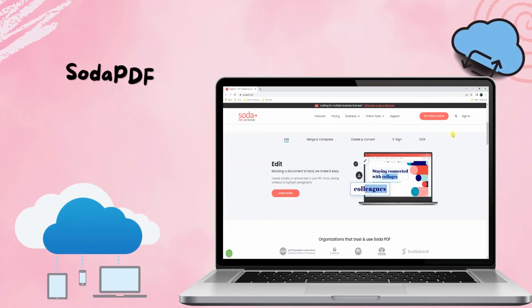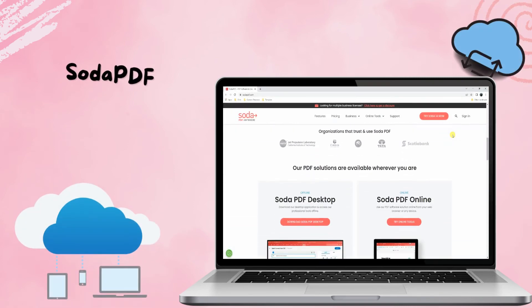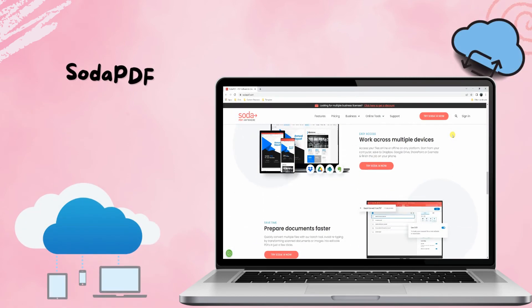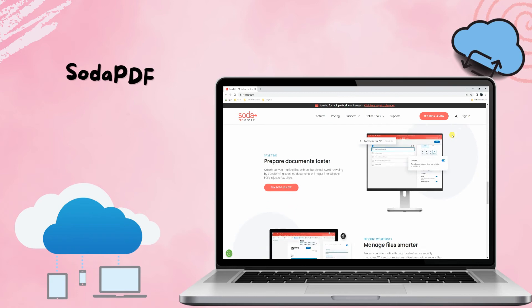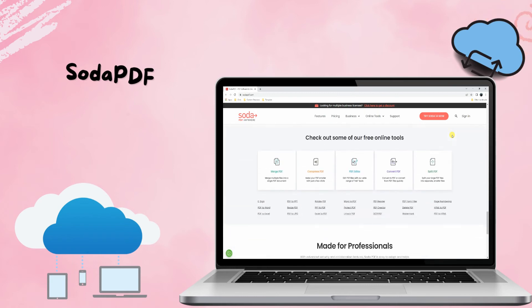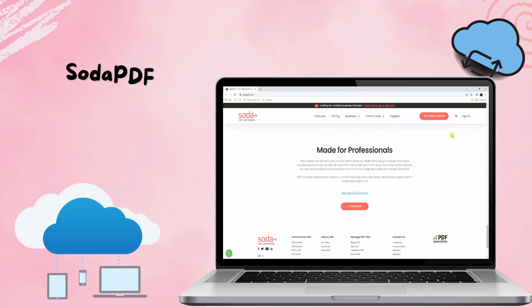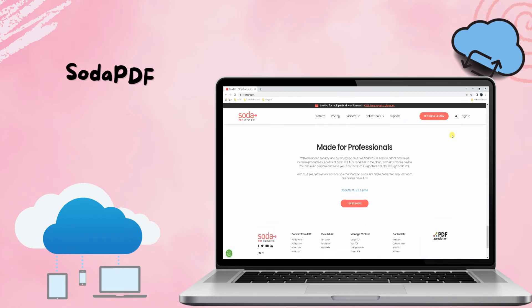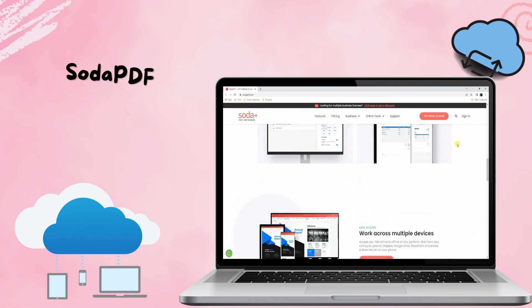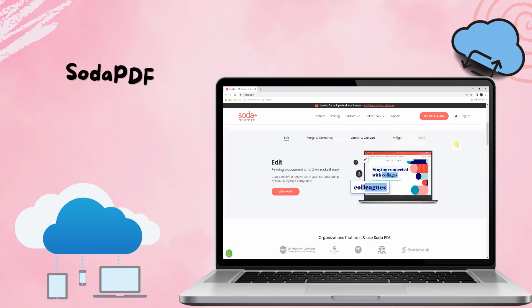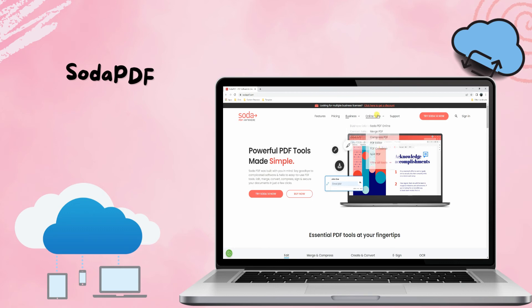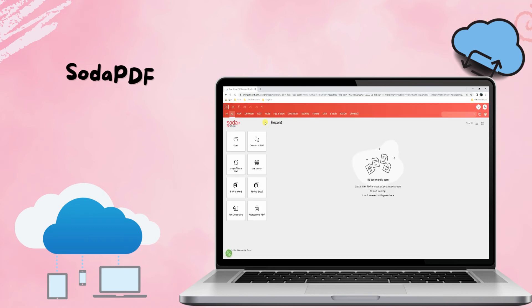Lastly, we have Soda PDF. To complete our list of the leading PDF document management software, check out Soda PDF. This program helps you to save your files on any cloud storage like OneDrive and Dropbox. Plus, it enables you to annotate, edit, create forms, protect, OCR, and convert your PDFs straightforwardly on the platform.